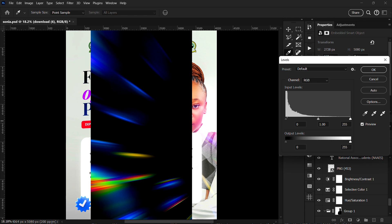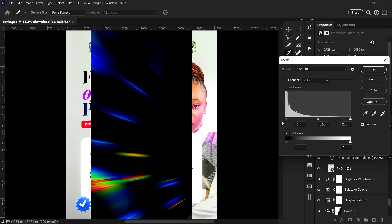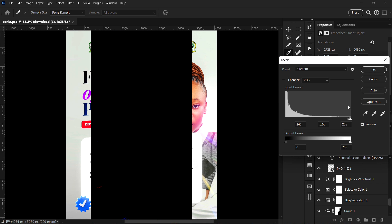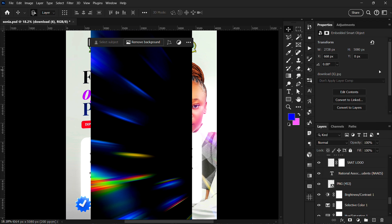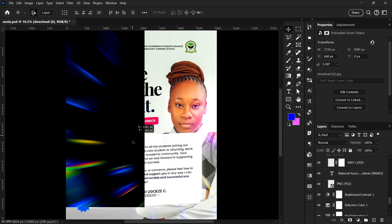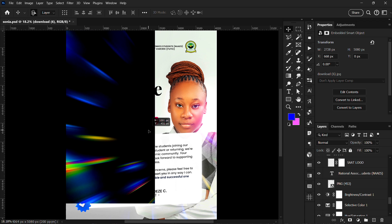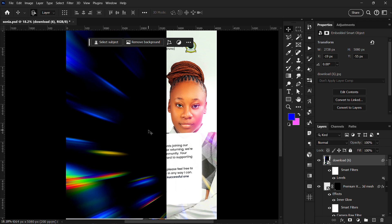This is the lens flare I'm going to be using. I like to use a Levels adjustment to make it darker, but don't take it too far — just make sure it's a reasonable amount. The next thing to note is that it only has a black background right now, so you cannot use it like this.